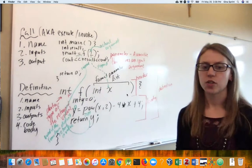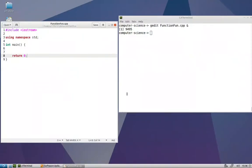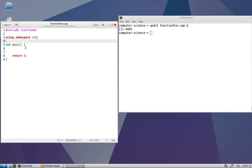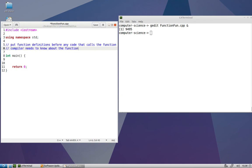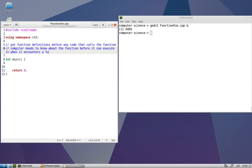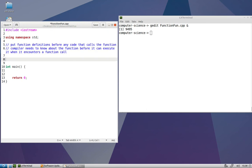Let's head over to our function_fun.cpp file and code this up. In our code, we need to put our function definitions before any code that calls the function. This is because the compiler needs to know about the function before it can execute it when it encounters a function call. So we'll put all of our function definitions above the function in which they're called — if we're calling f from main, we put f above main.